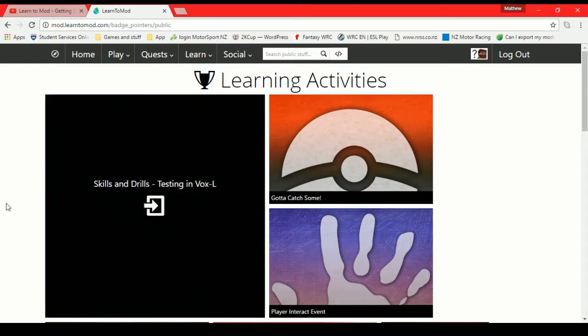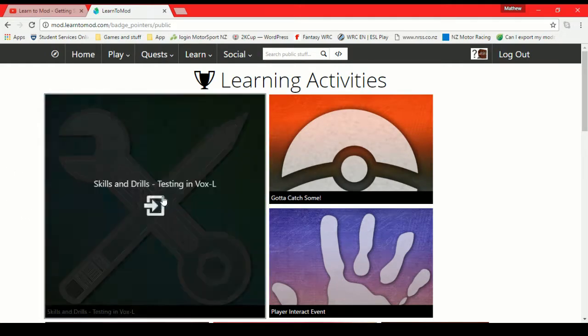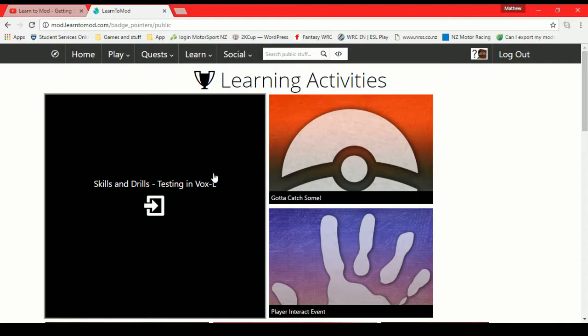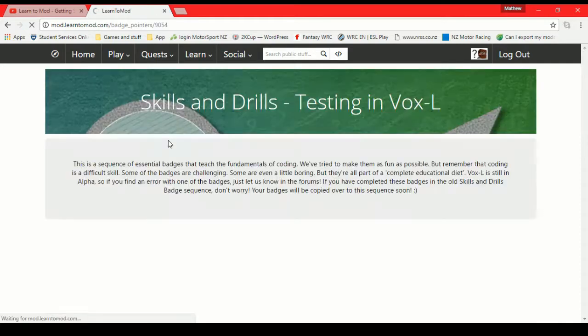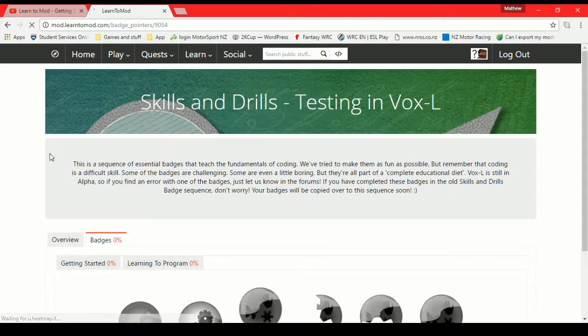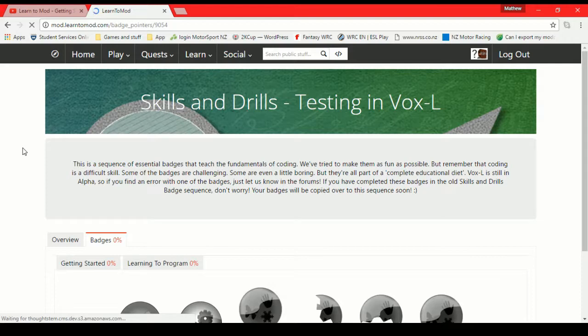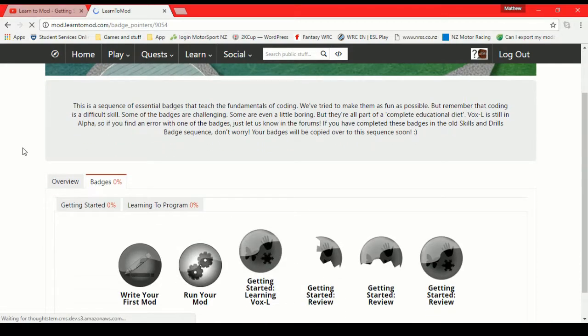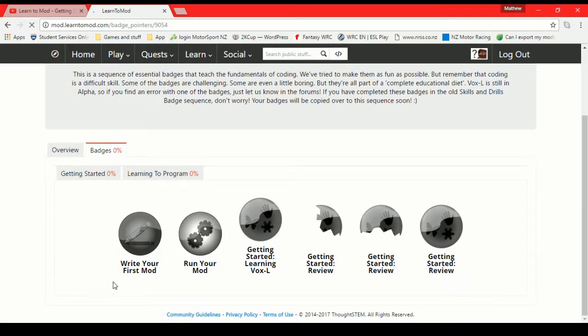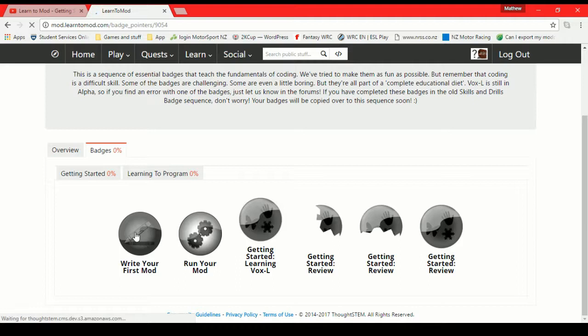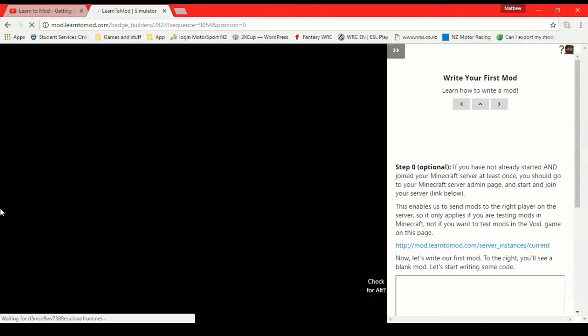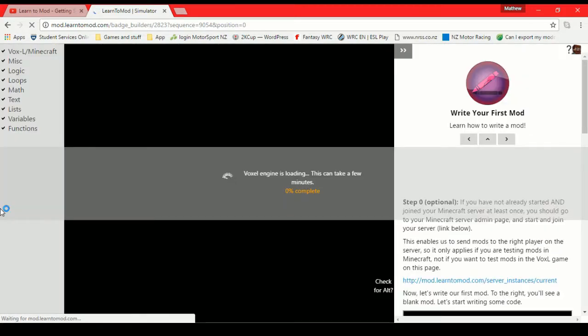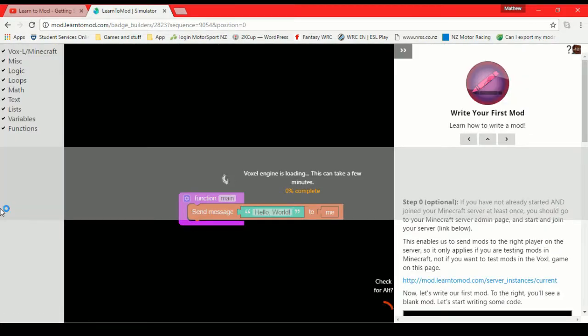We're going to start with skills and drills. So this is just the real basic beginner kind of intro stuff that when you're getting started you want to go through these first and it explains everything that's going on. For example, write your first mod is where you get started when you're just new and you want to write your first mod.